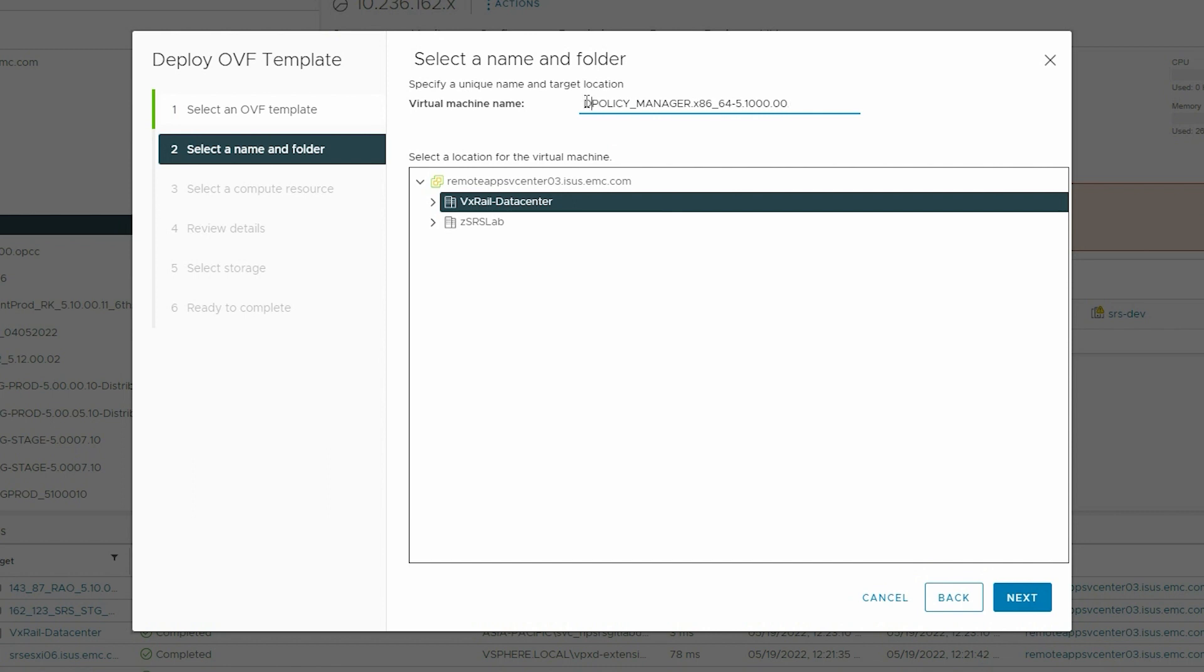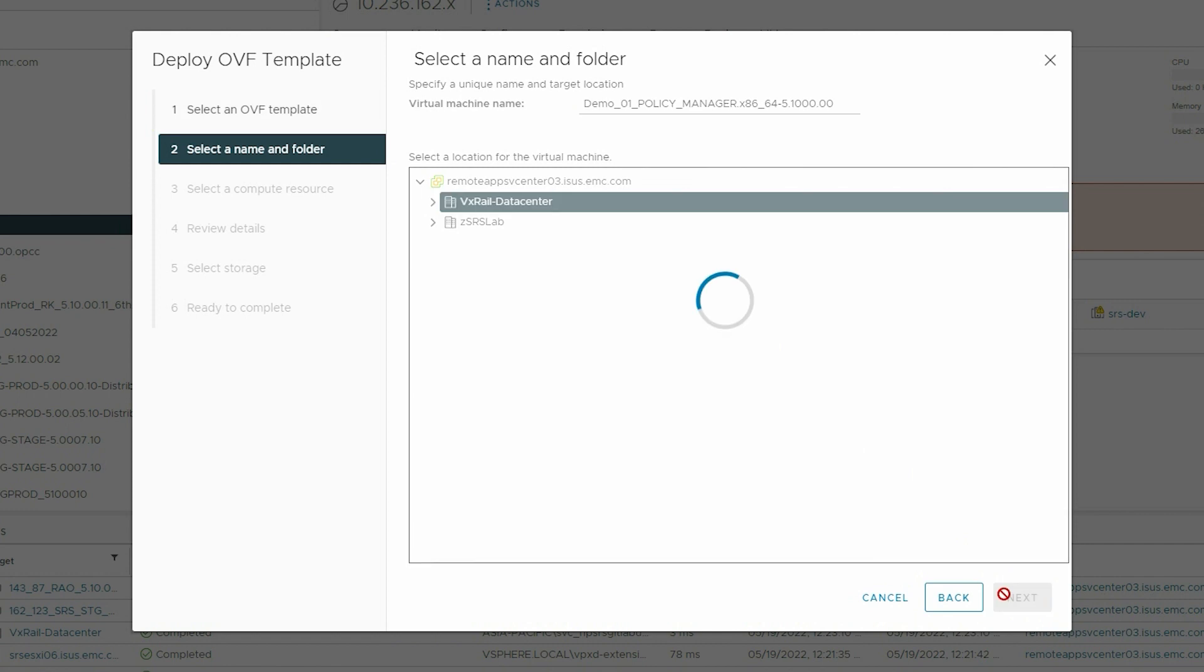Enter the name for the virtual machine and the location in which the virtual machine must be created. Click Next.